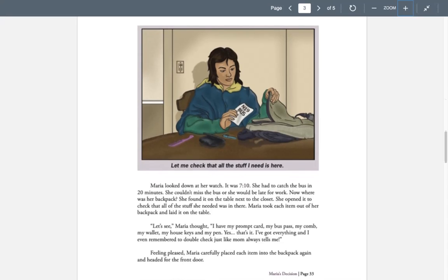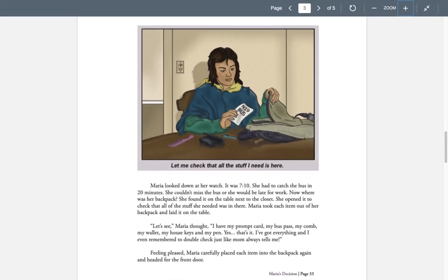Maria looked down at her watch. It was 7:10. She had to catch the bus in 20 minutes. She couldn't miss the bus or she would be late for work. Now, where was her backpack? She found it on the table next to the closet. She opened it to check that all the stuff she needed was in there.